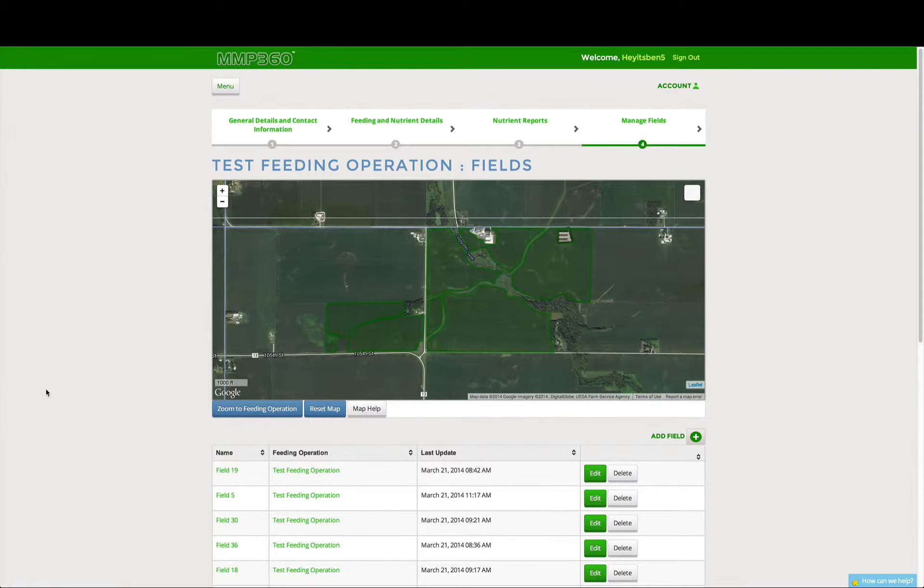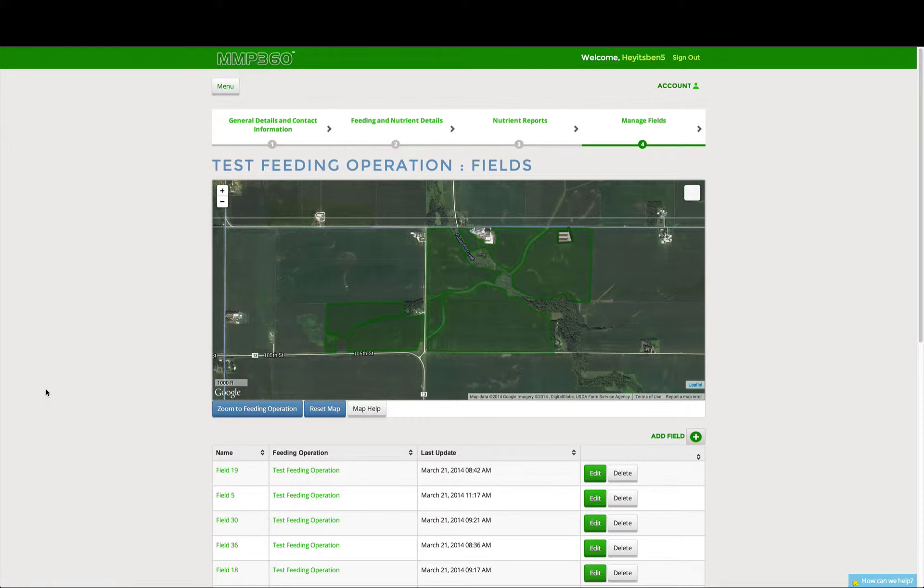Hi everyone, welcome to step 4 of MMP360.com. In this step, we'll be adding all the fields associated with our animal feeding operation that manure is applied to.